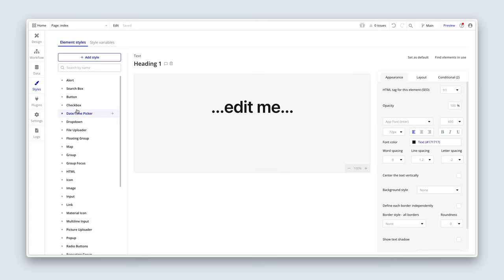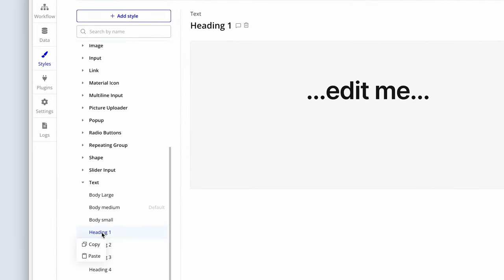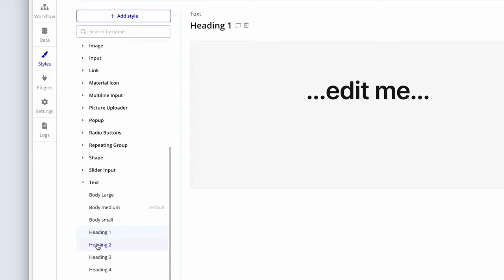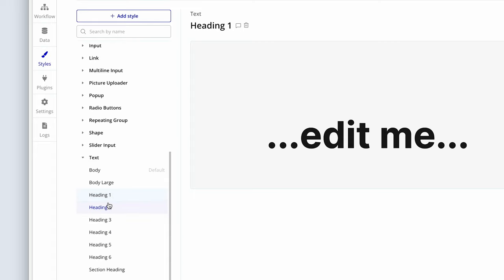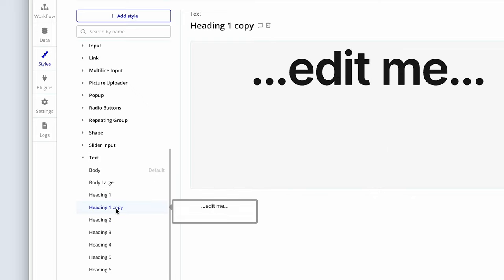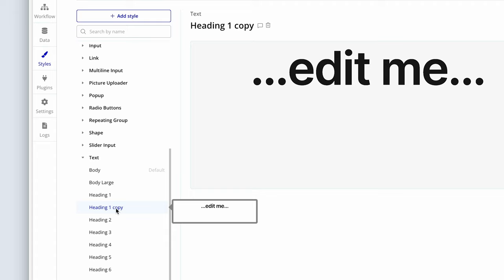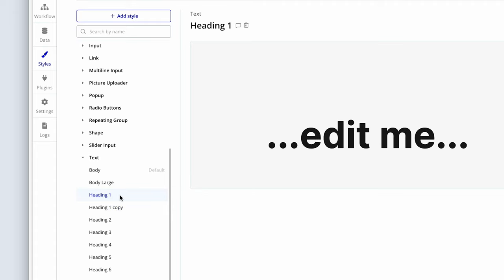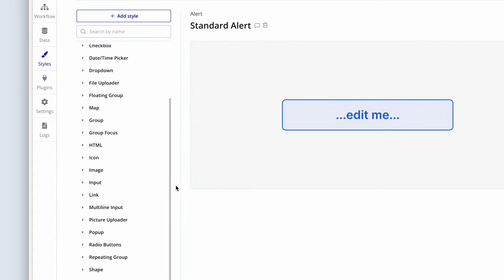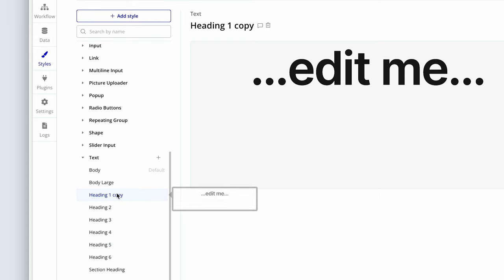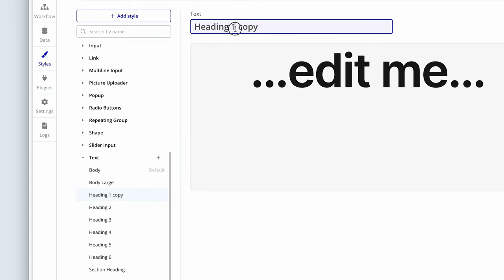In the demo app, I'm going to scroll down to heading one, right-click, and copy. Then tab back into the current app I'm building, right-click, paste on top of heading one, and you can see it's named heading one copy. Before renaming it, go to your old style and click the bin icon, then choose okay. Now go back and rename this by double-clicking on it to heading one.